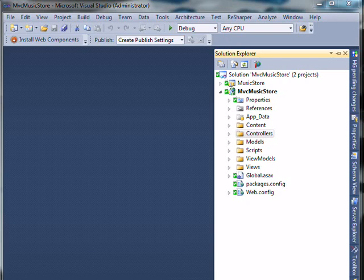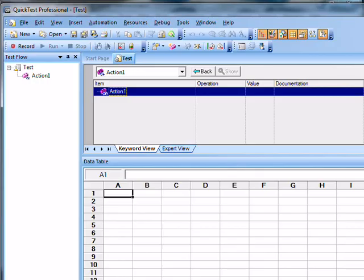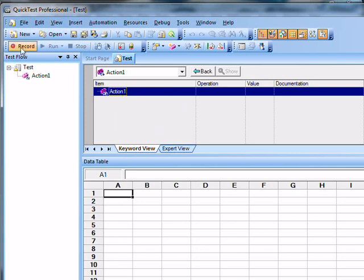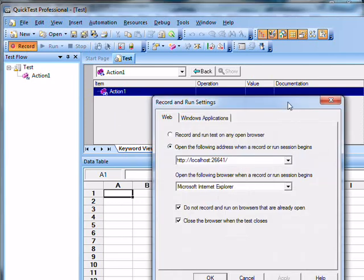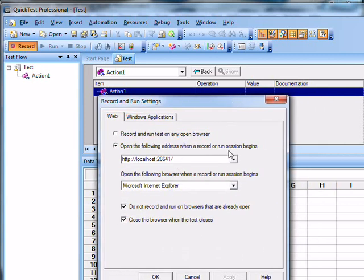We've got the website running already on our local machine. What we're going to do now is bring up the Quick Test Professional application. You can see that it's still named Quick Test Professional — if you do any research online, you'll notice it's still pretty often referred to as that. We've just created a new blank test with nothing in the actions. We'll hit record, and then tell it that we want it to open a browser session to begin recording for a test.